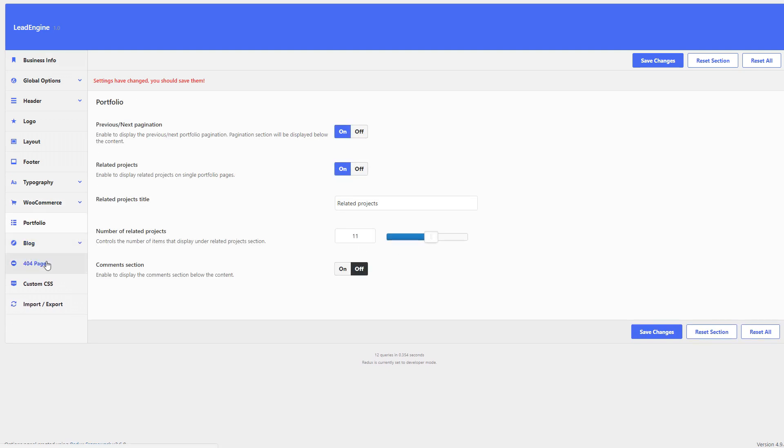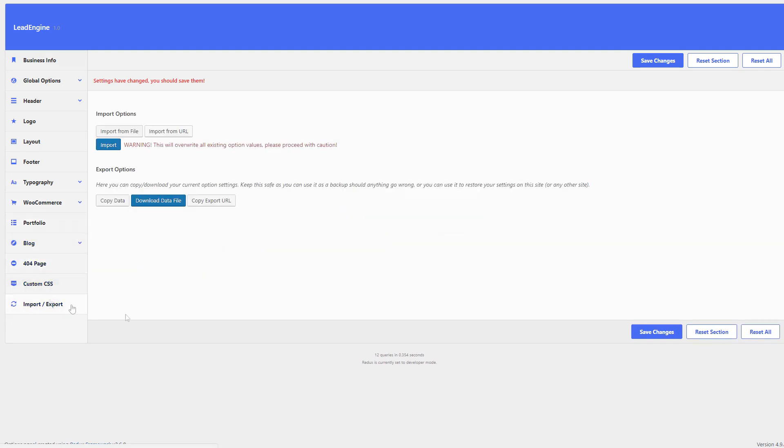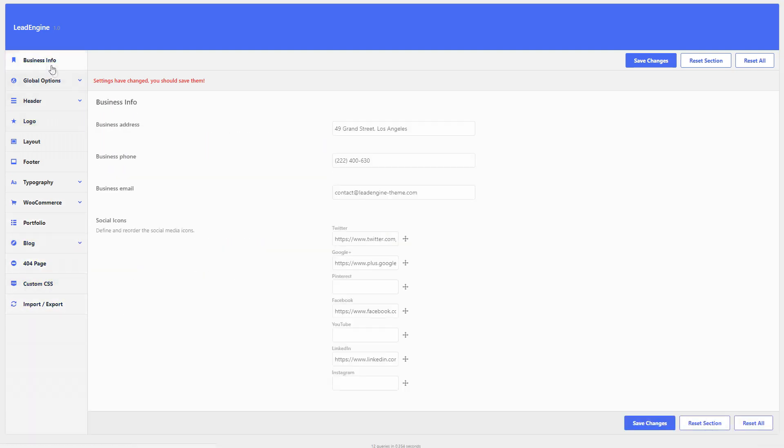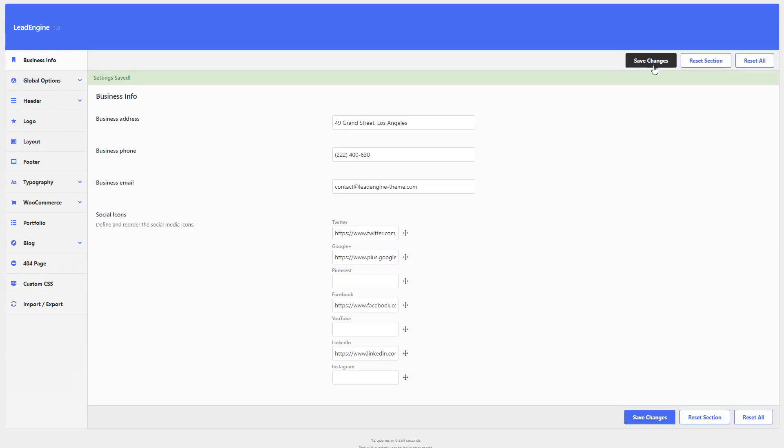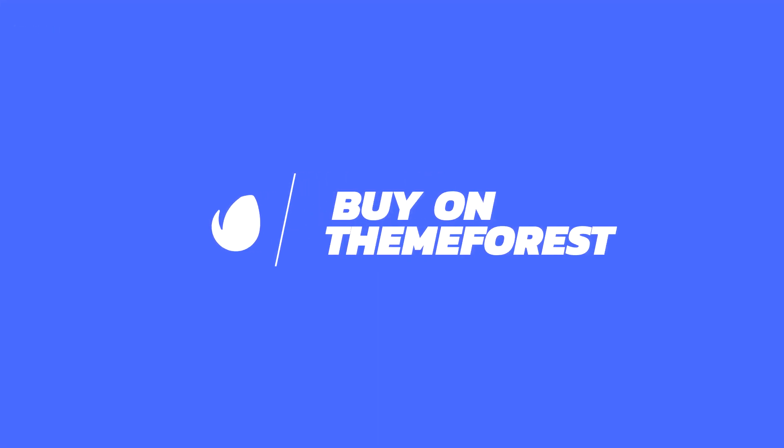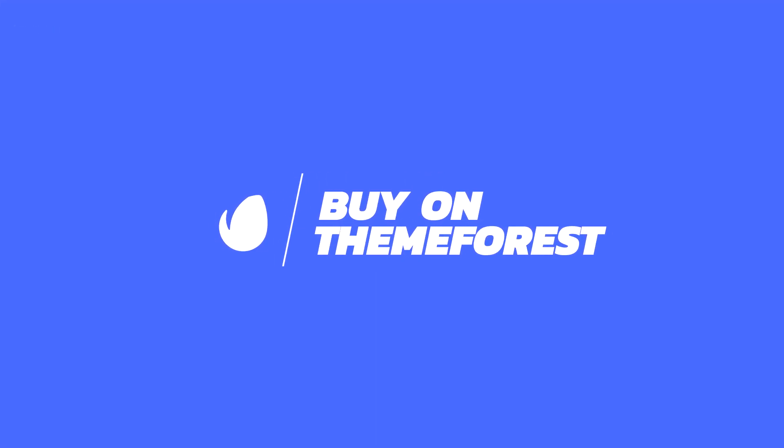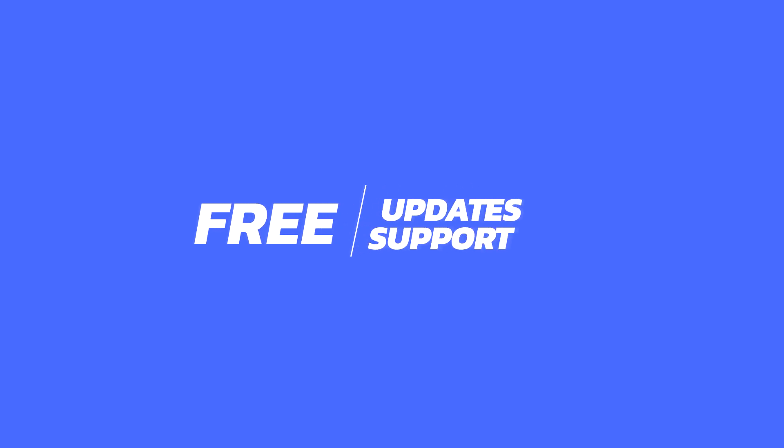With tons of features at your fingertips, let your creativity loose. Buy Lead Engine on ThemeForest today and get access to lifetime free updates and premium support.